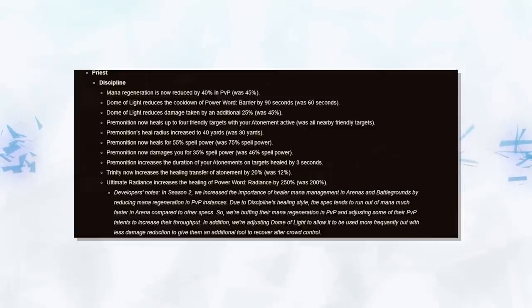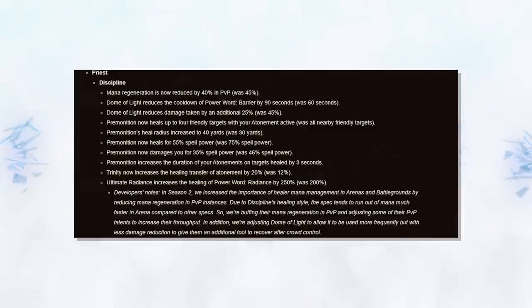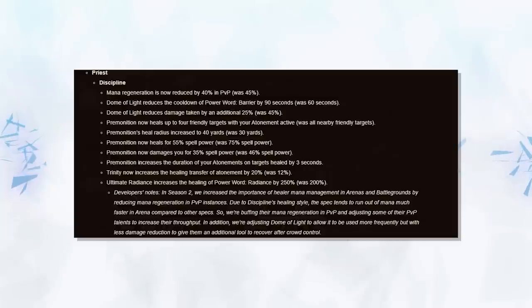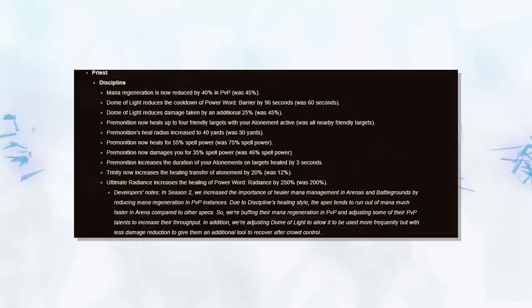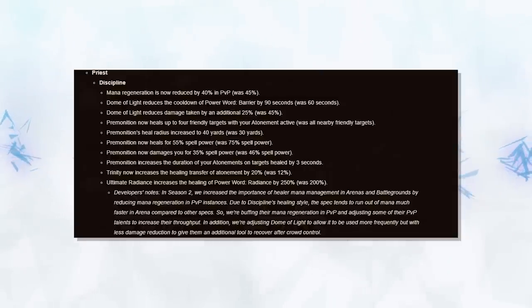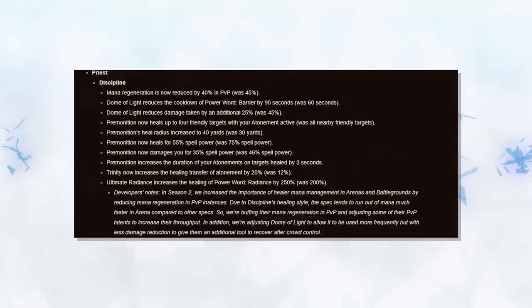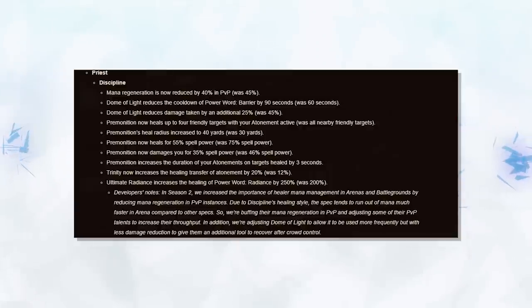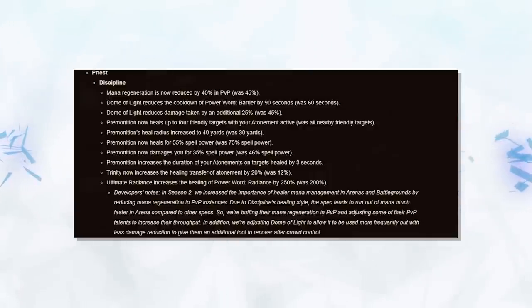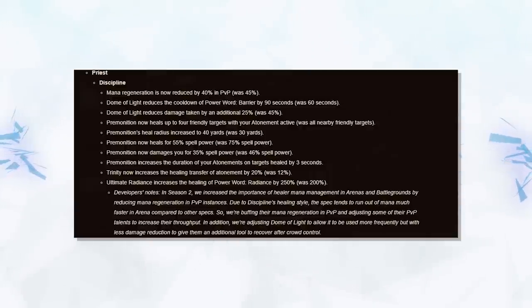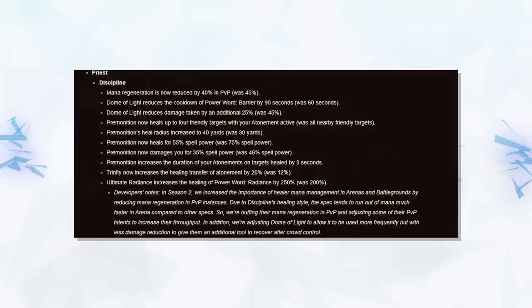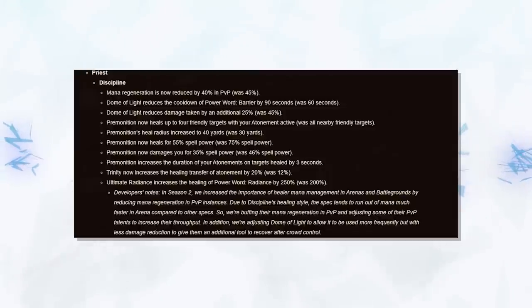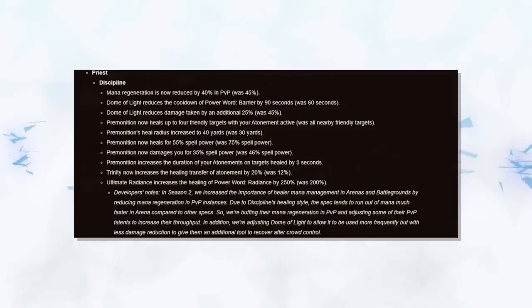The Trinity change is also an odd one. Discs, although weak overall, did very well when up against rot pressure, as they could utilize Atonement extremely well. This change just buffs something they were already strong at and doesn't really solve the issue of getting trained down. And lastly is the Radiance change. With Discs having their mana dealt with, this is a nice change to help survive being rushed down and just giving you a bit more burst healing.